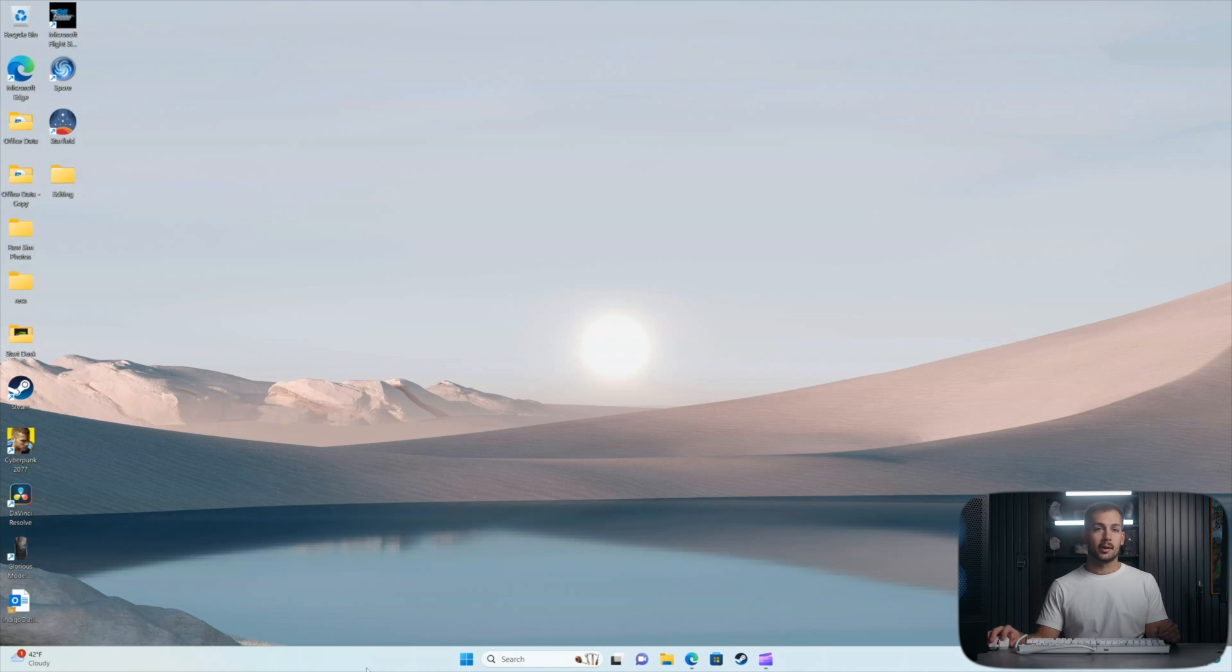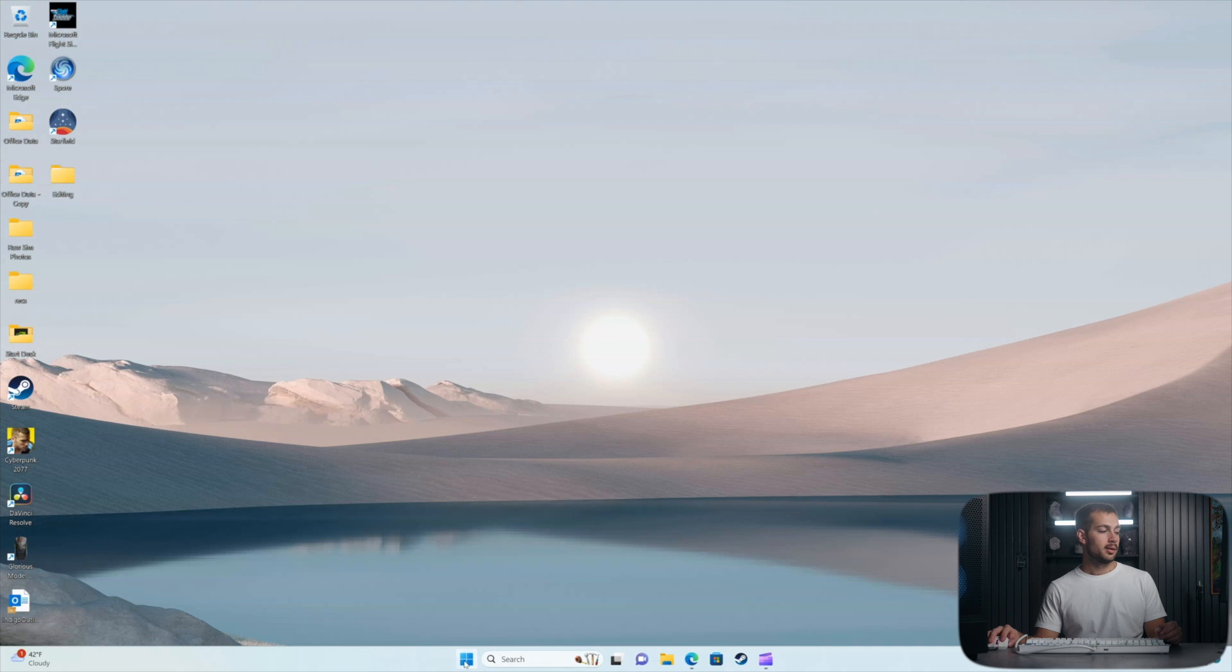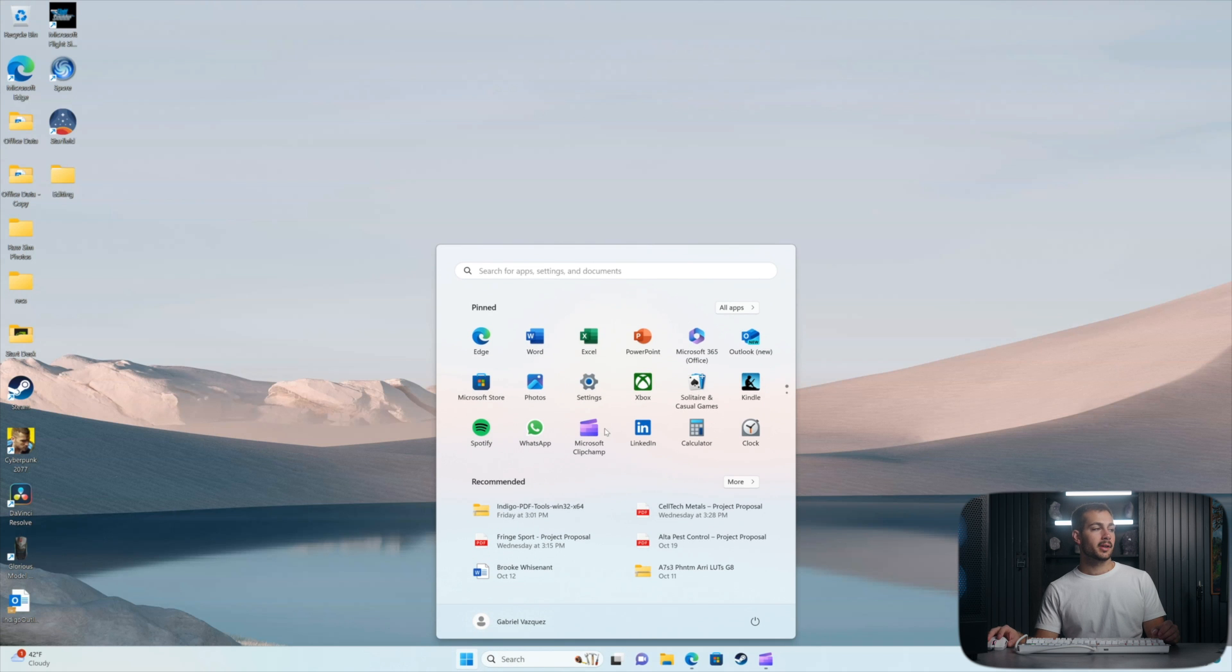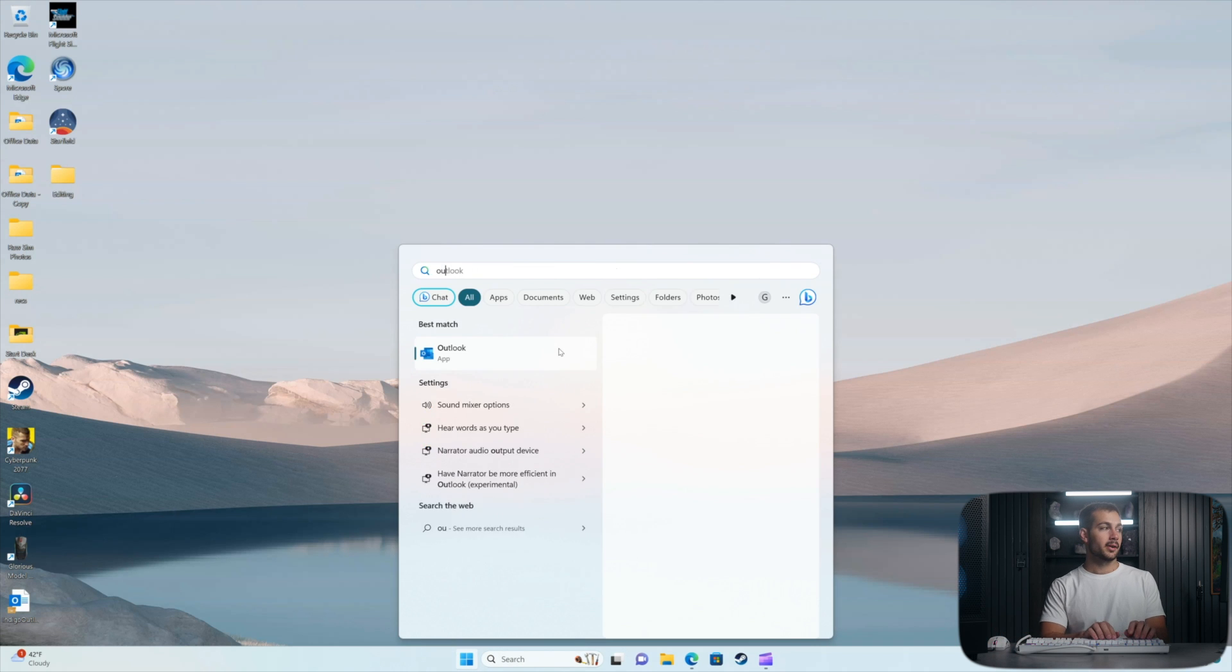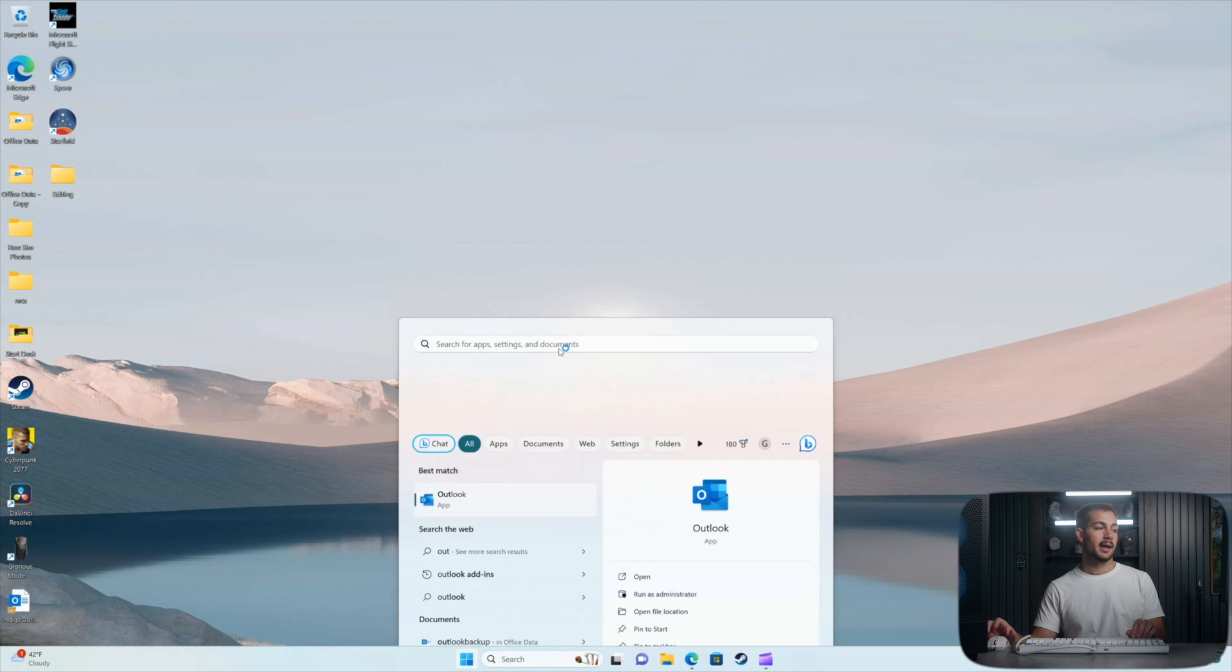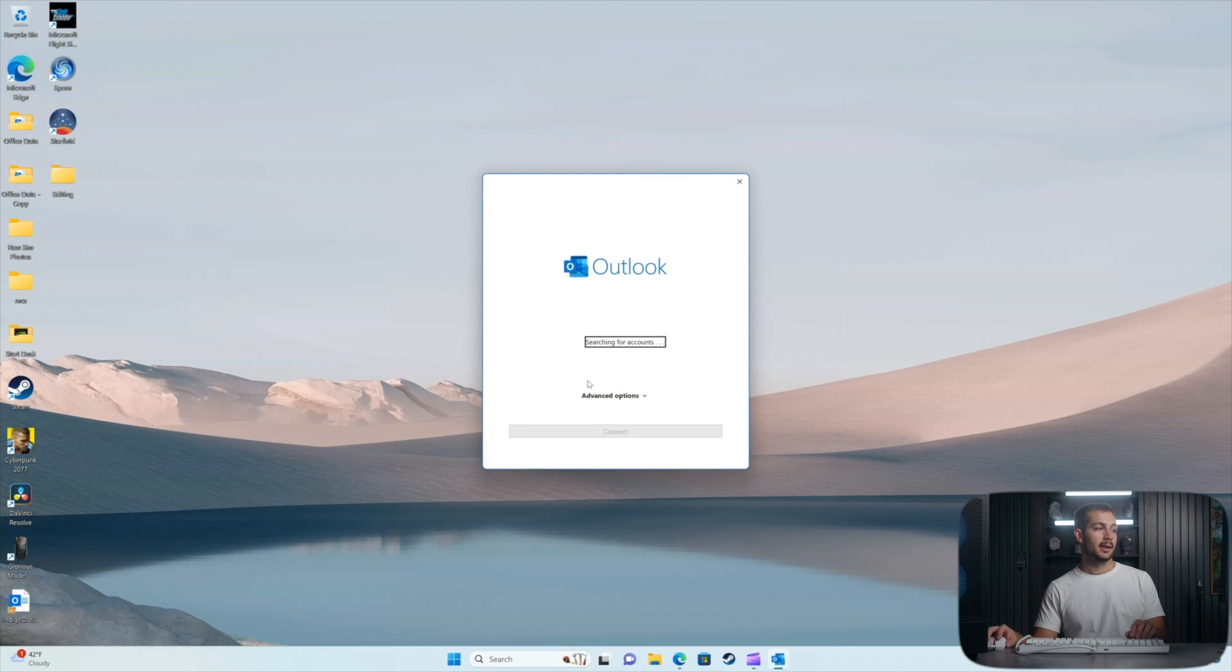Alright, here we are on our Windows 11 home. And I'm just going to go ahead and open up Outlook to start. We'll take a look at our layout.